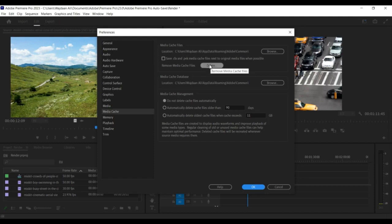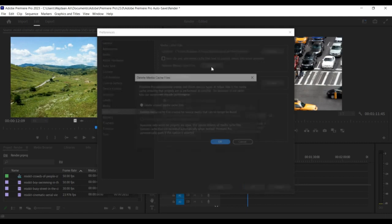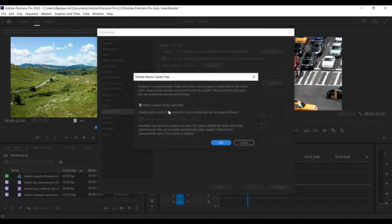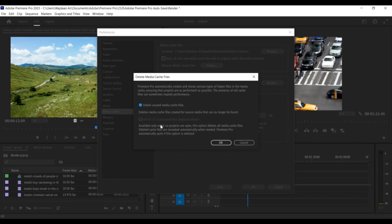Once you have selected the cache files you want to delete, click on OK to confirm. Premiere Pro will start deleting the cache files you have selected. This may take some time, depending on the size of the cache and the speed of your computer.